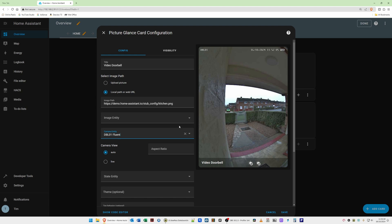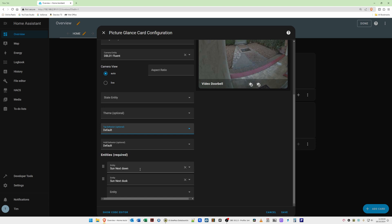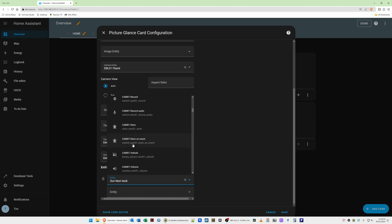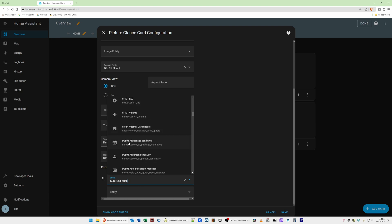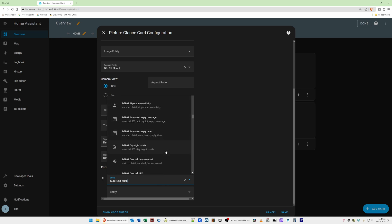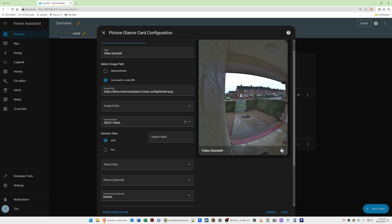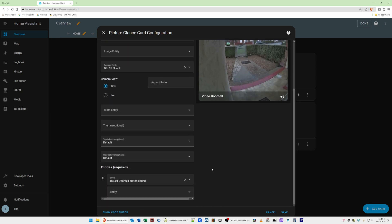Leave the camera view as Auto. Scroll down to Entities, which are required. For the first entity, change it from the default. Click the arrow and scroll down until you find DBL 01 for the doorbell — yours will have a different name. From the options, select for example the doorbell button sound. Scrolling back up, you'll see a volume control icon — clicking it will toggle the doorbell sound on or off.